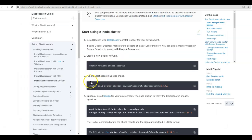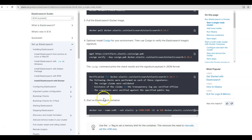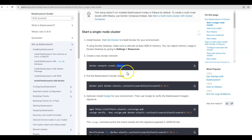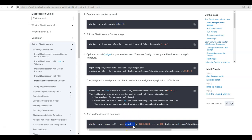Now that we have successfully pulled the Elasticsearch image from the Docker Hub repository, let us start this image to run as a Docker container. The command is docker run --name es01. The name of this Elasticsearch container will be es01, with --net elastic. Previously we created a network named Elastic and we want this Docker container to run on that Elastic network. -p 9200:9200, so we are mapping the Docker container's 9200 port to the localhost 9200 port, so Elasticsearch will be accessible from this 9200 port on the local machine. -it means we want this Docker container to run interactively. -m 1GB limits the maximum memory for this Docker container to 1 GB. And this is the name of the Elasticsearch image that we want to run as a container, which we have already downloaded.